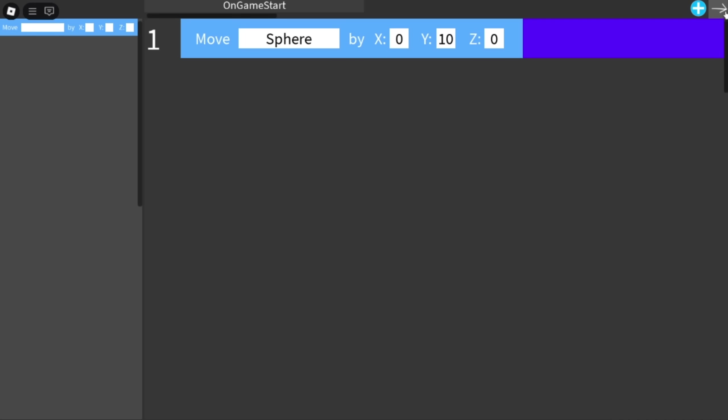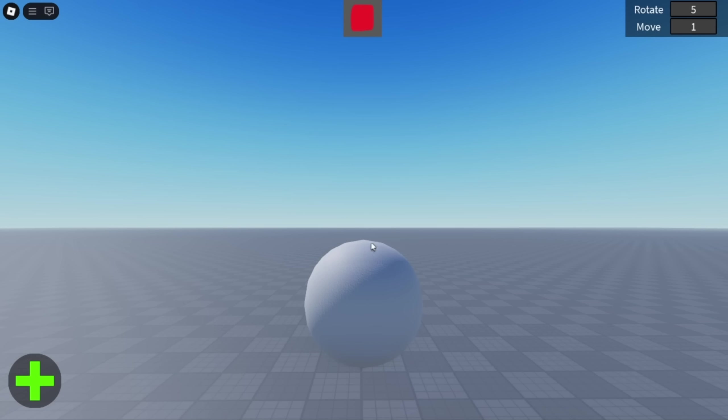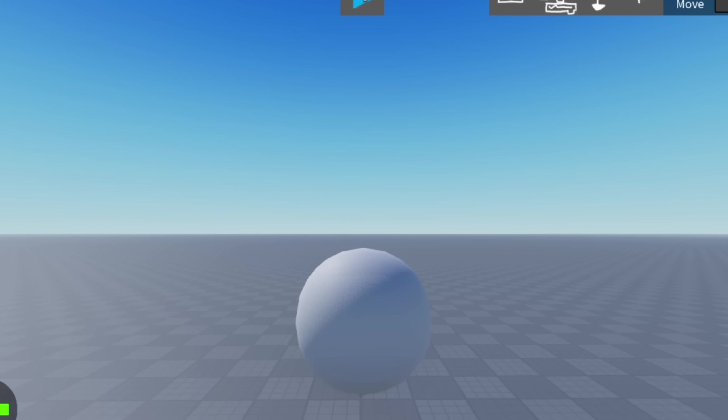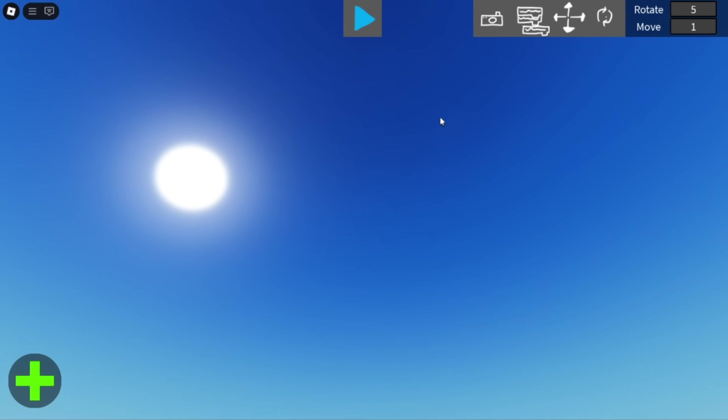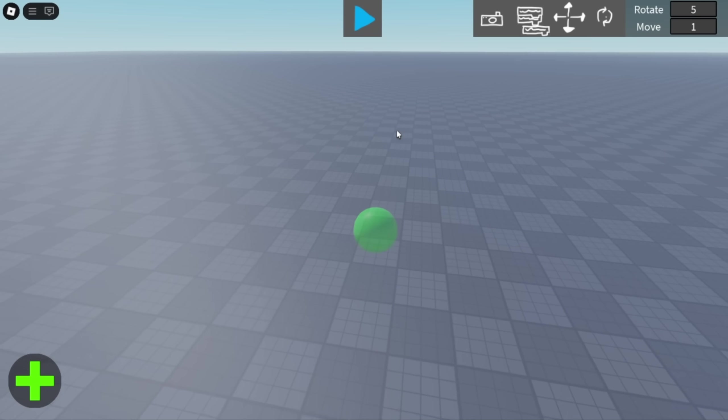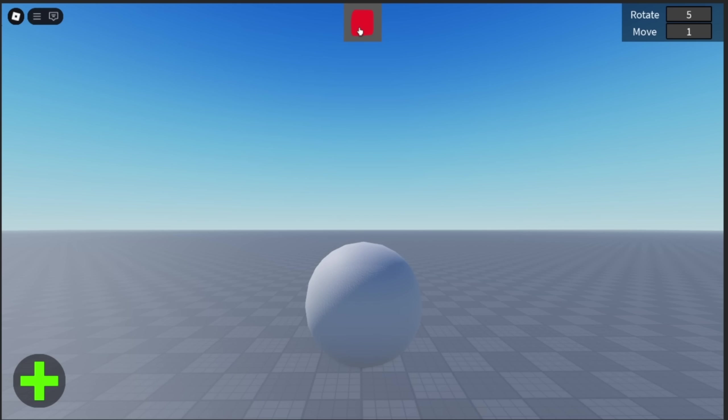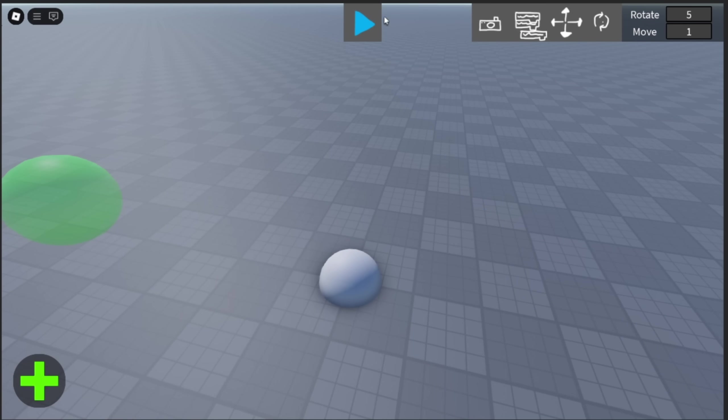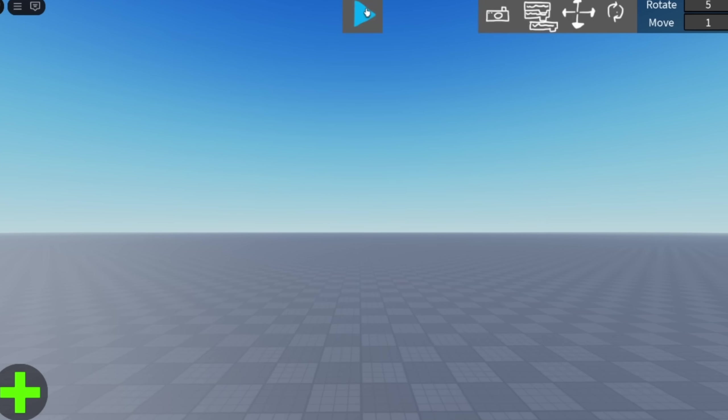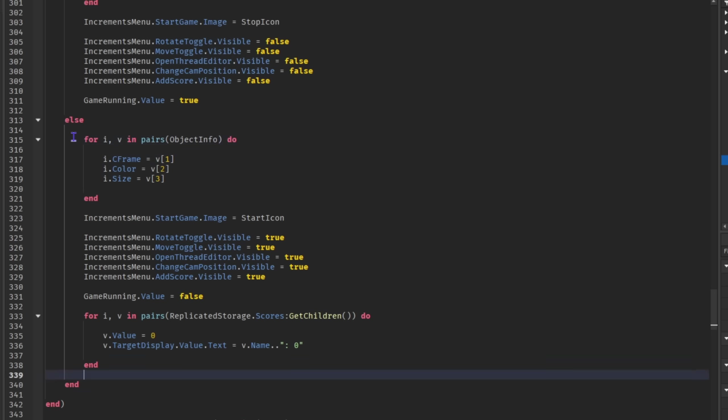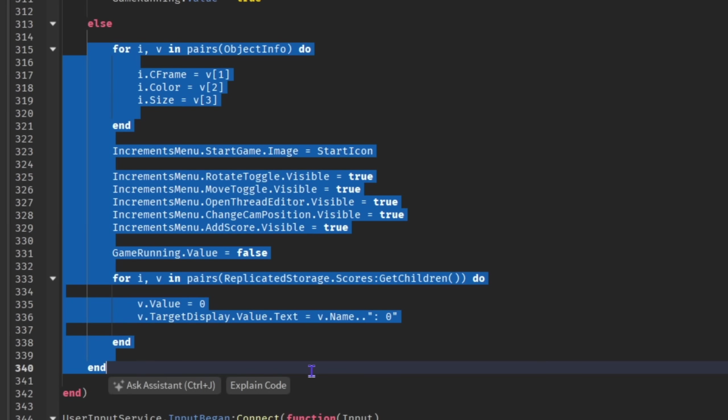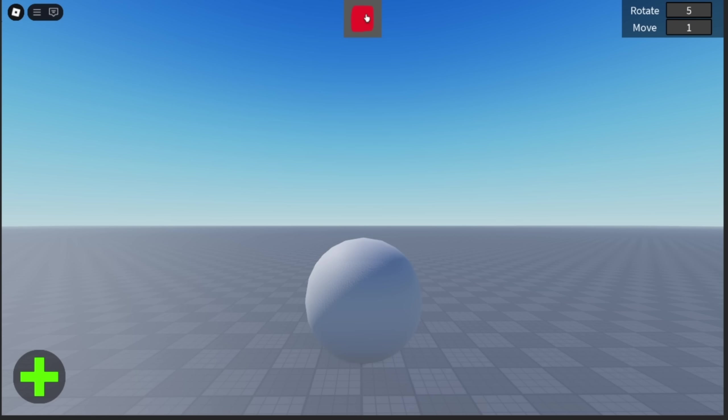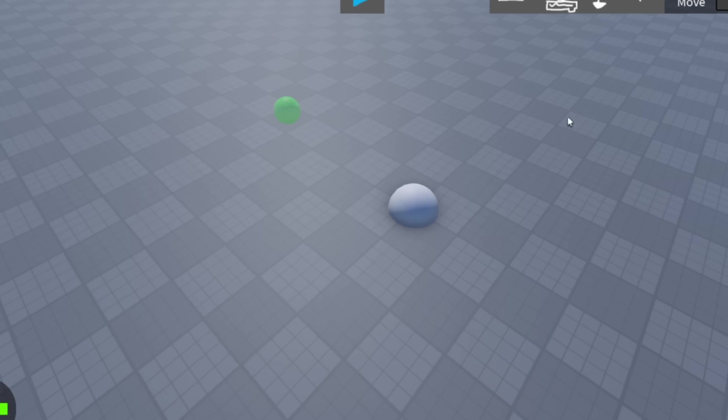But there's still one problem. Let's see if you can spot it. That's right the objects kind of just stay in place after the game is stopped so I quickly made them reset. Now I don't have a cool name like action library in the resetting script so I won't tell you how I did it.